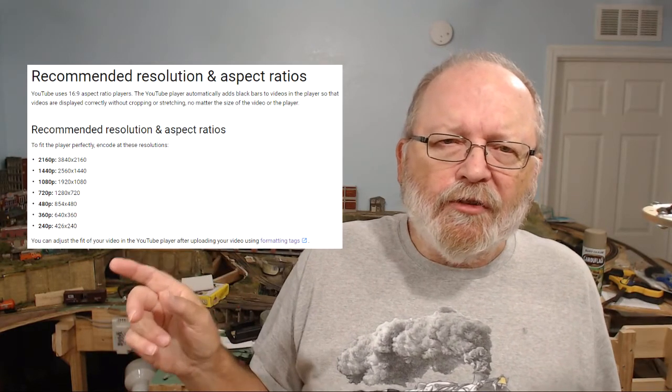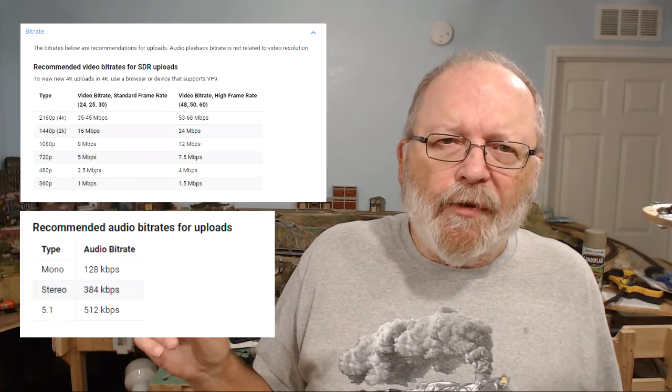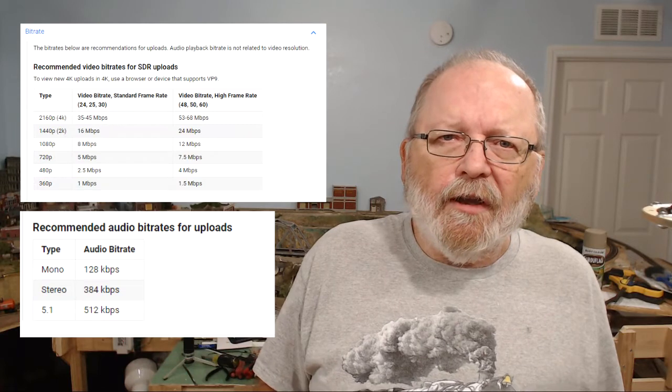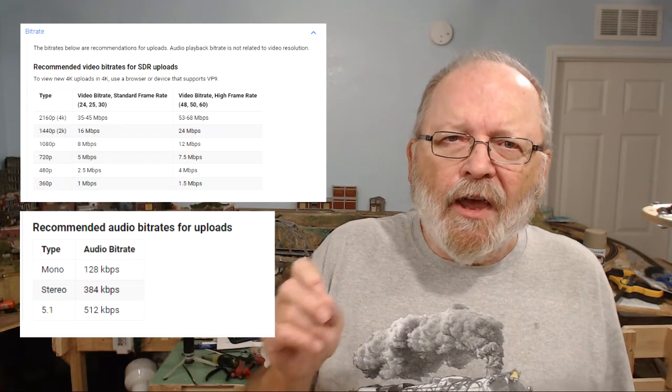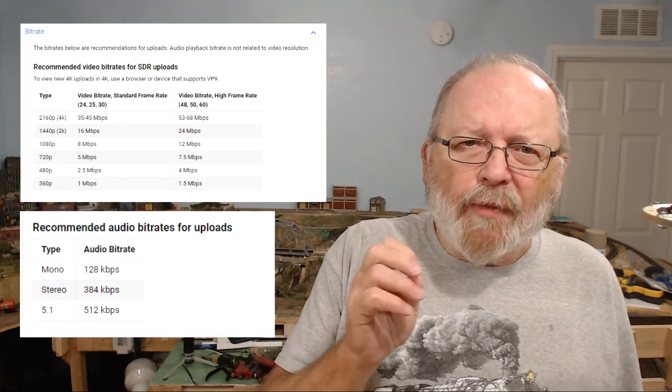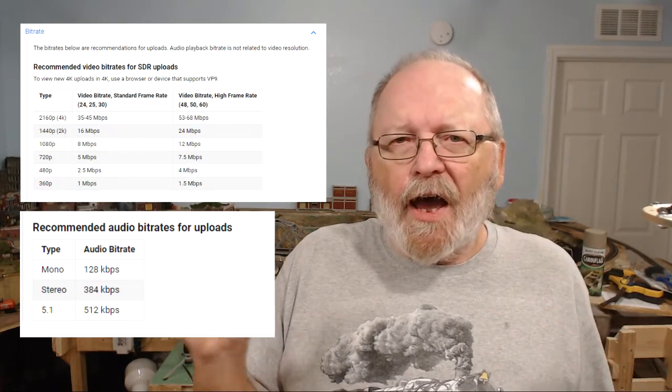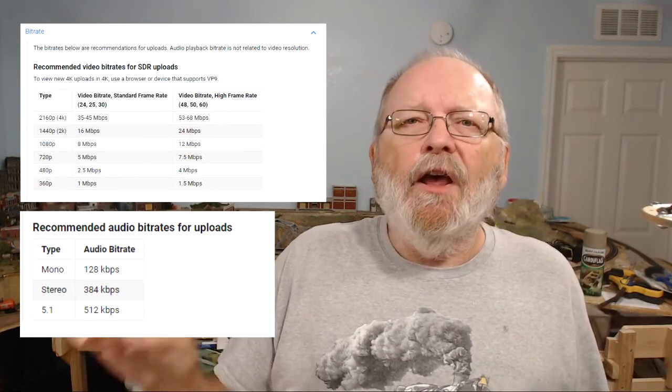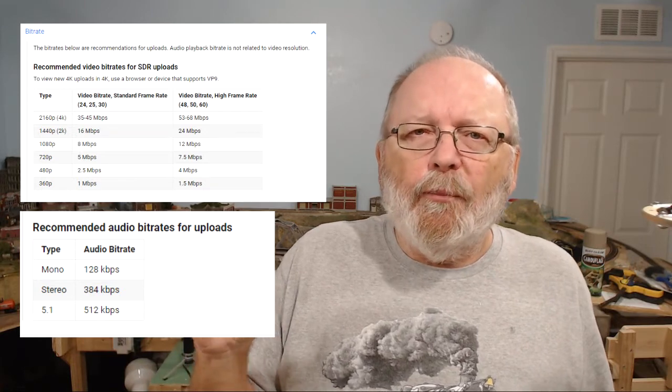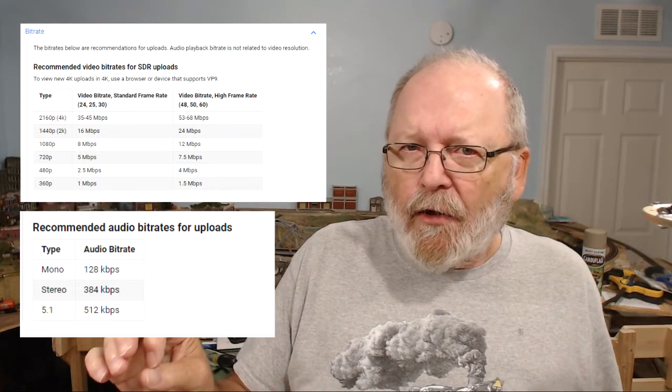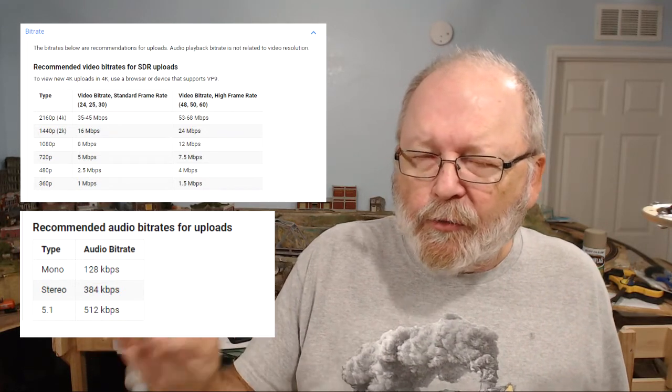And now the next one is the bit rate. Now that is how much information is going in there. The higher the bit rate, the bigger the file, but it's going to look better. The more information is going to go in there.